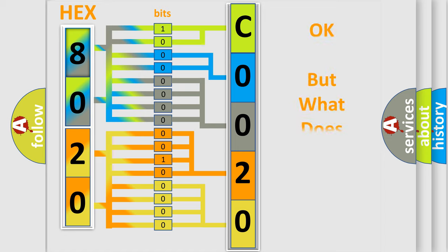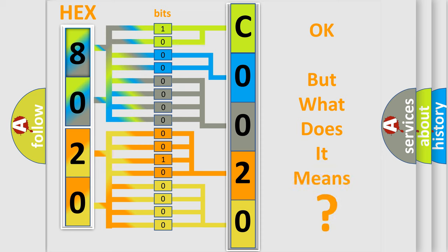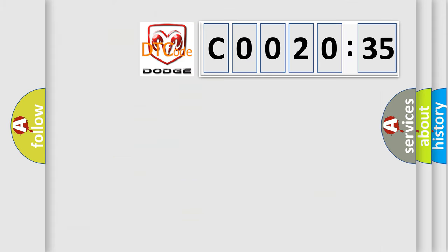We now know in what way the diagnostic tool translates the received information into a more comprehensible format. The number itself does not make sense to us if we cannot assign information about what it actually expresses. So, what does the diagnostic trouble code C0020:35